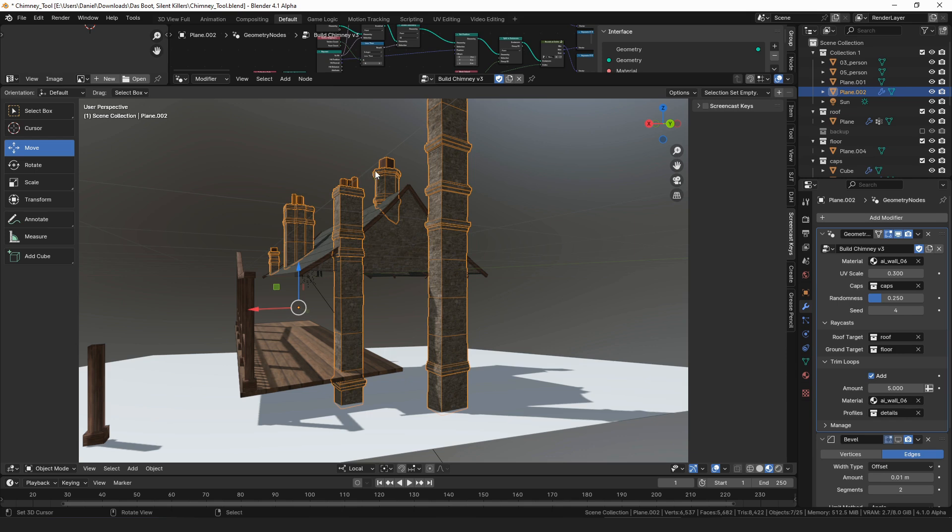One of the big downsides is it can't add the widening that you often see where the fireplace is at the bottom of the chimney.